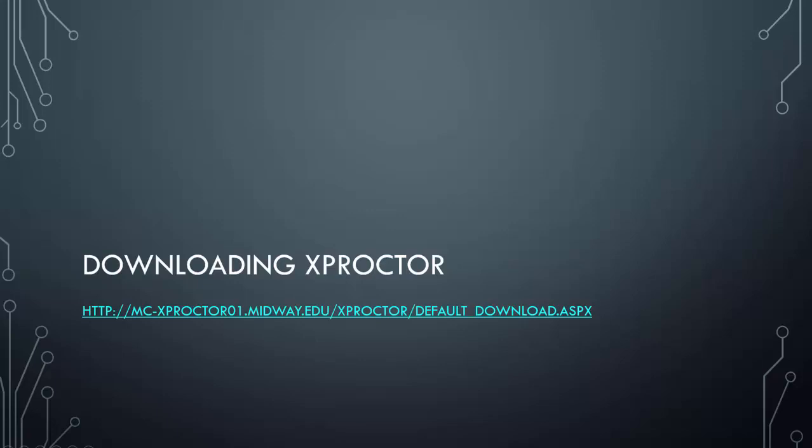This link will not be clickable, but you will be able to find the link in the link section of this orientation and you will also be able to find it on our website under IT help.